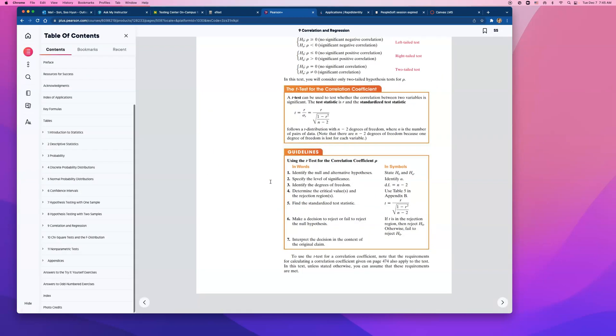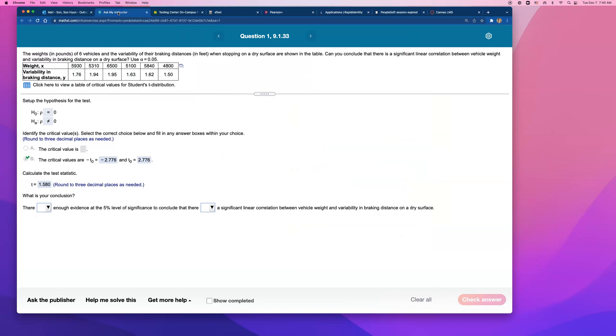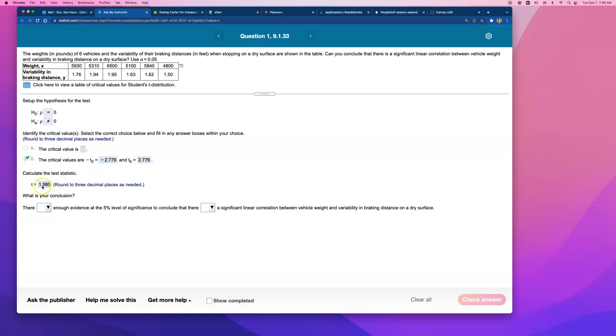So test it out. You should get the same answer. But I always just go with technology, you know, make it easy. But alright, let's go ahead and make a conclusion now. This number, 1.58. Well, this number is not bigger than 2.776. Or it is not smaller than negative 2.776. It's actually in between these two. So it's not significant enough.